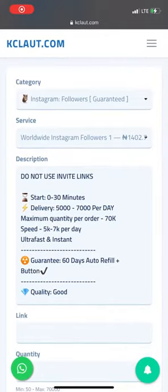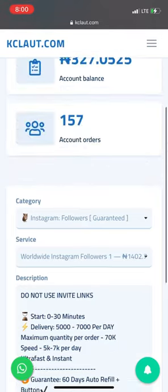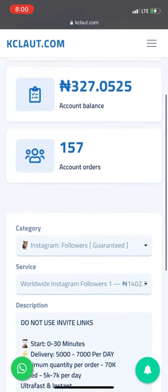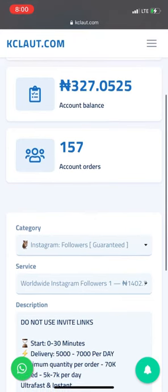Hello guys, I'm here to teach you how to add funds to your Cloud Wallet. Cloud Media is basically where you can get social media engagement. You can see my balance is 307.